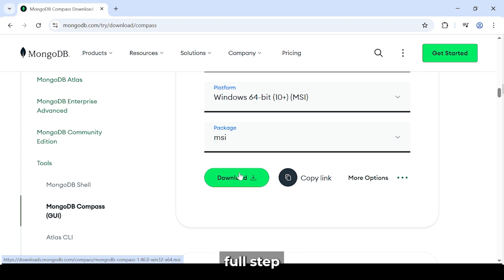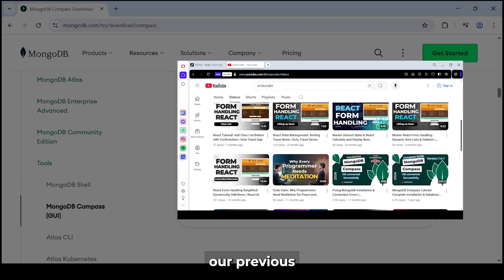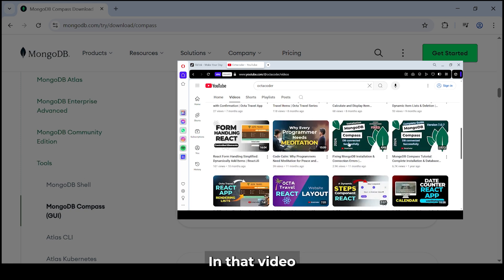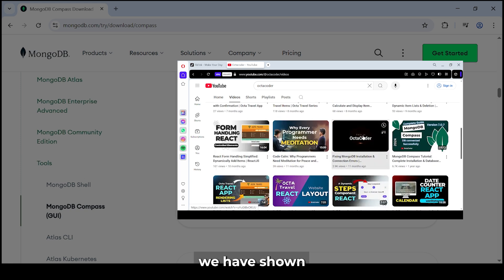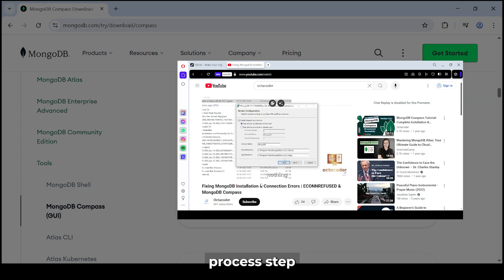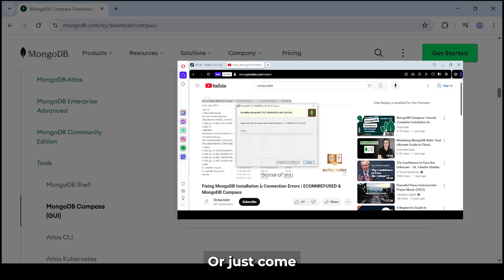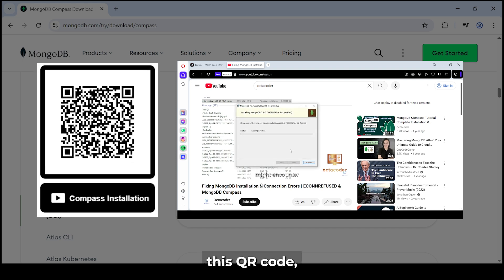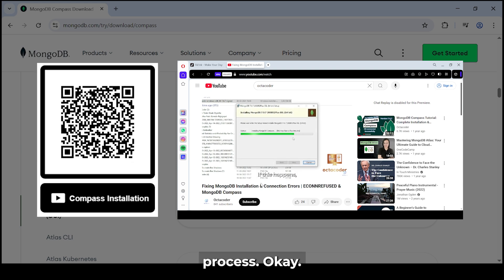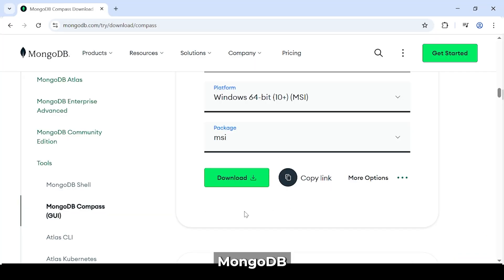If you want a full step-by-step guide on installation, please check out our previous video. In that video, we've shown all the installation process step by step from scratch. Or just scan this QR code. You'll be redirected to the full installation process.